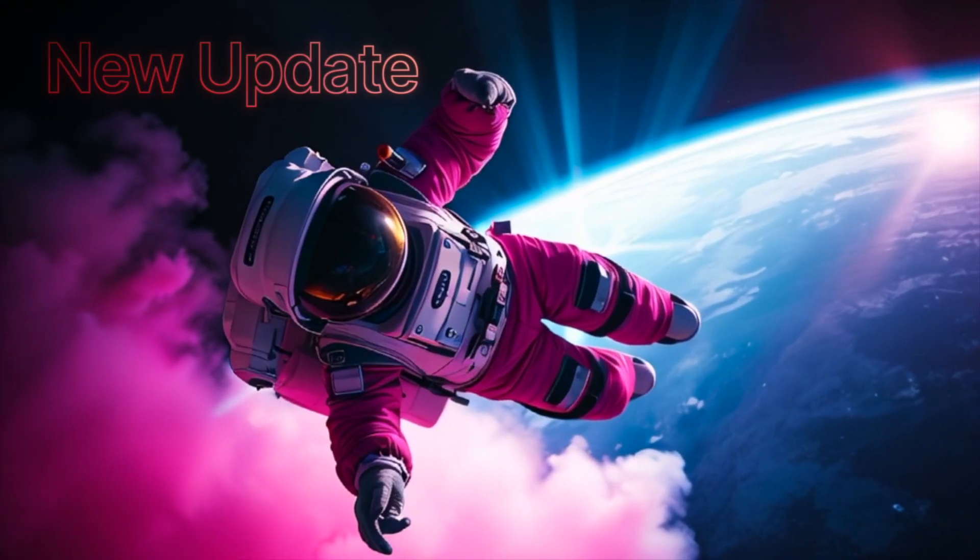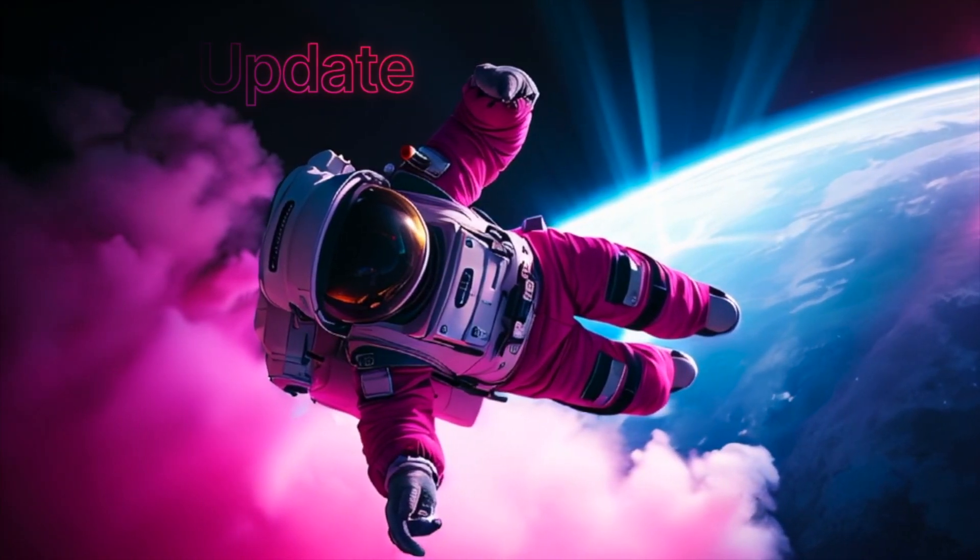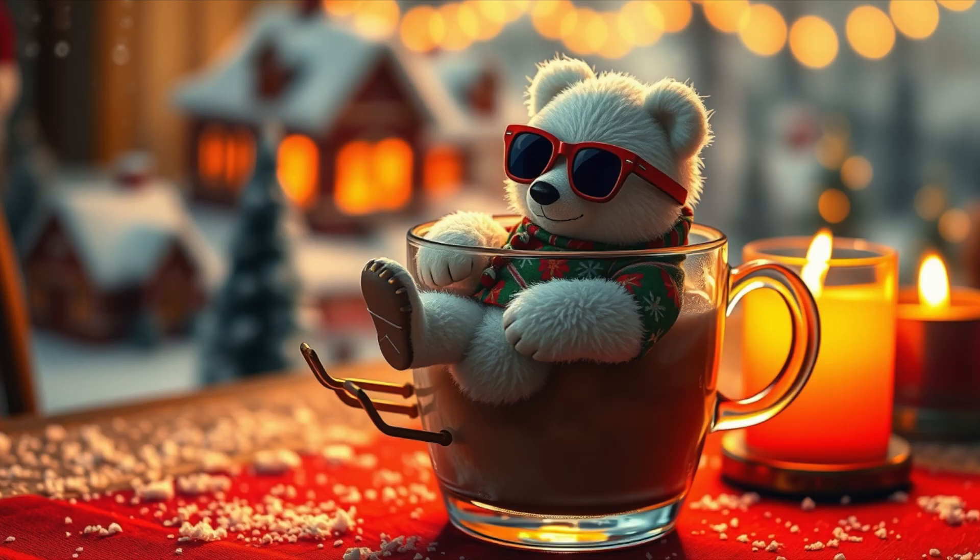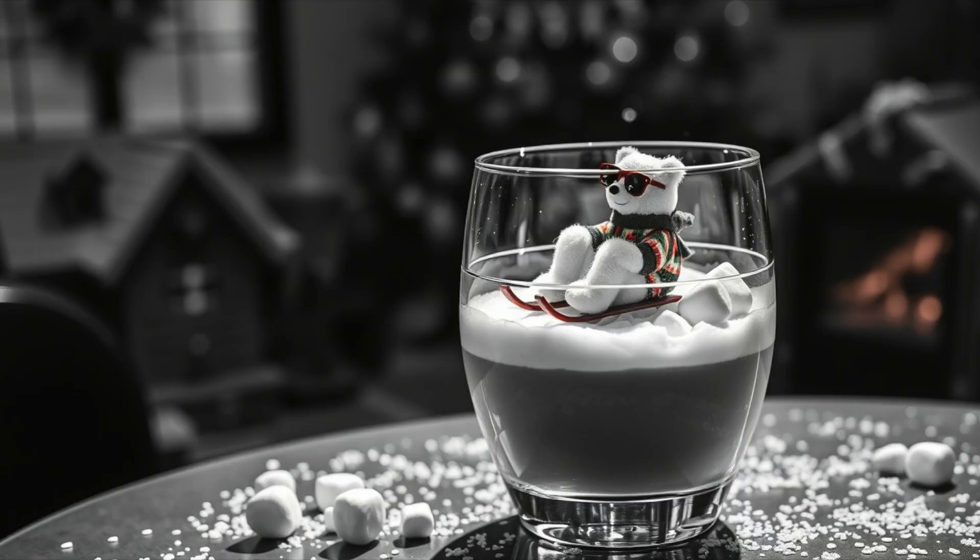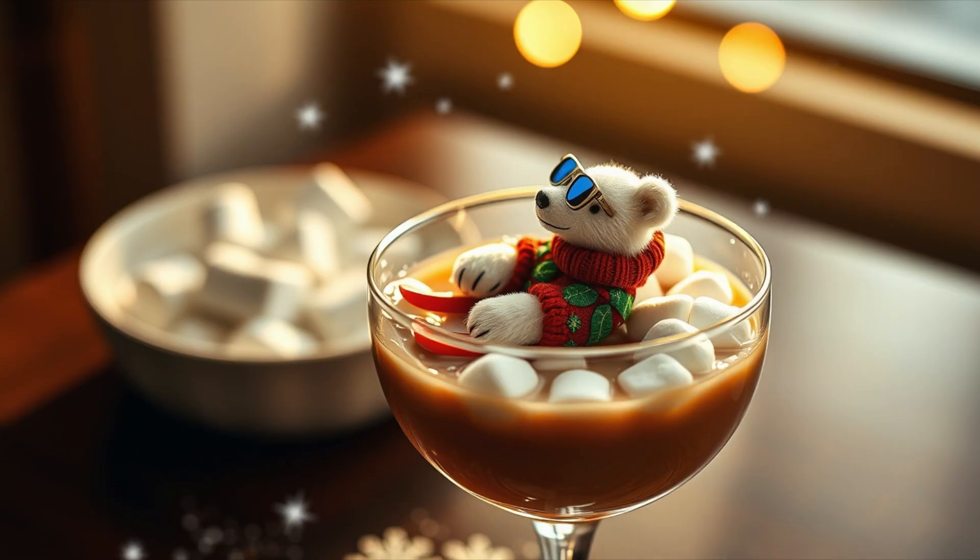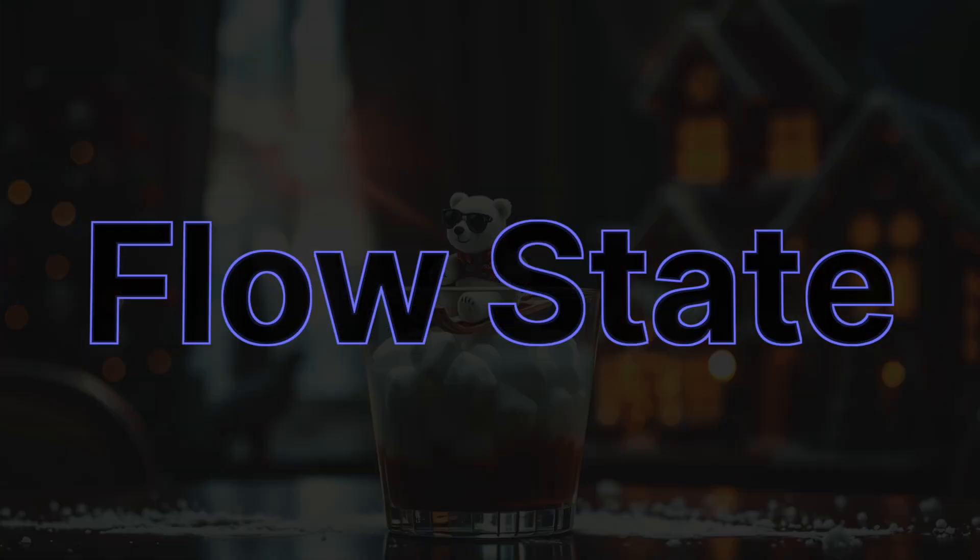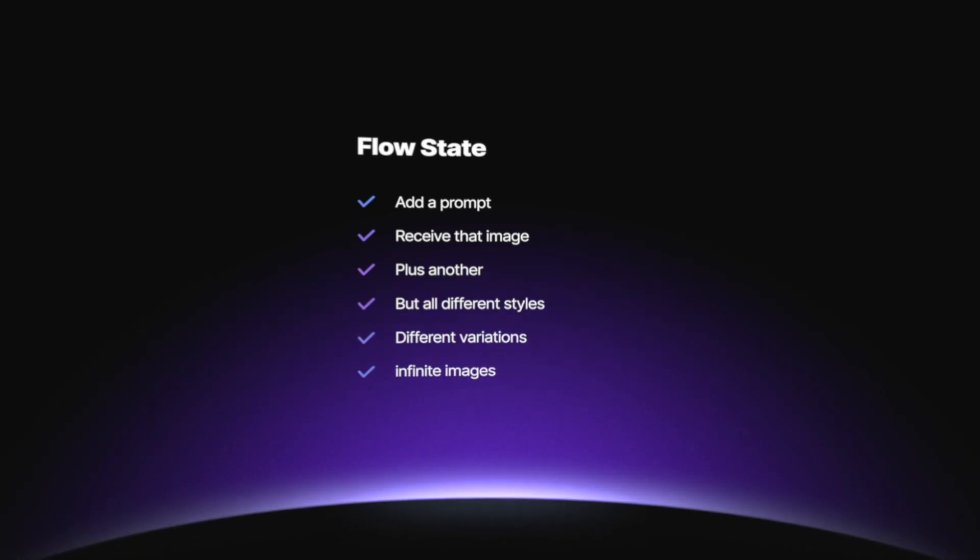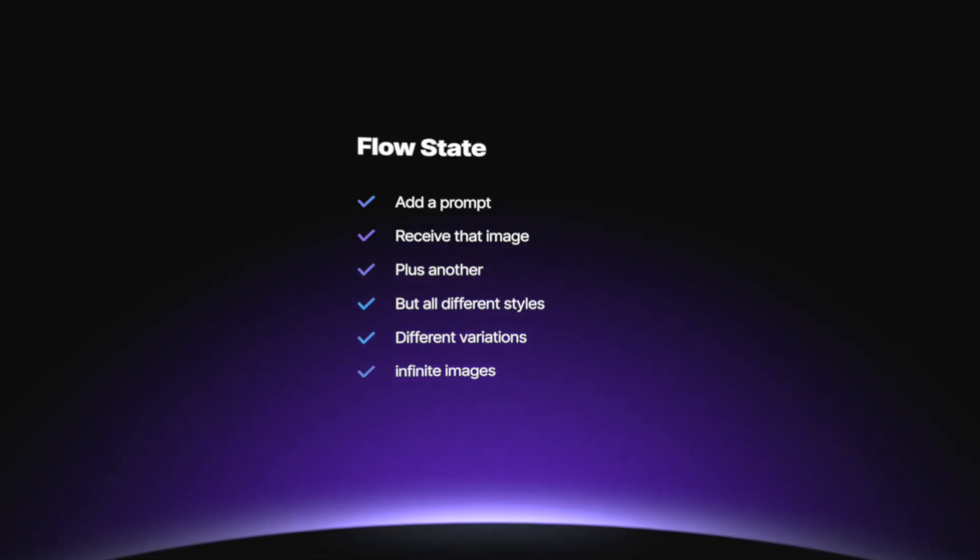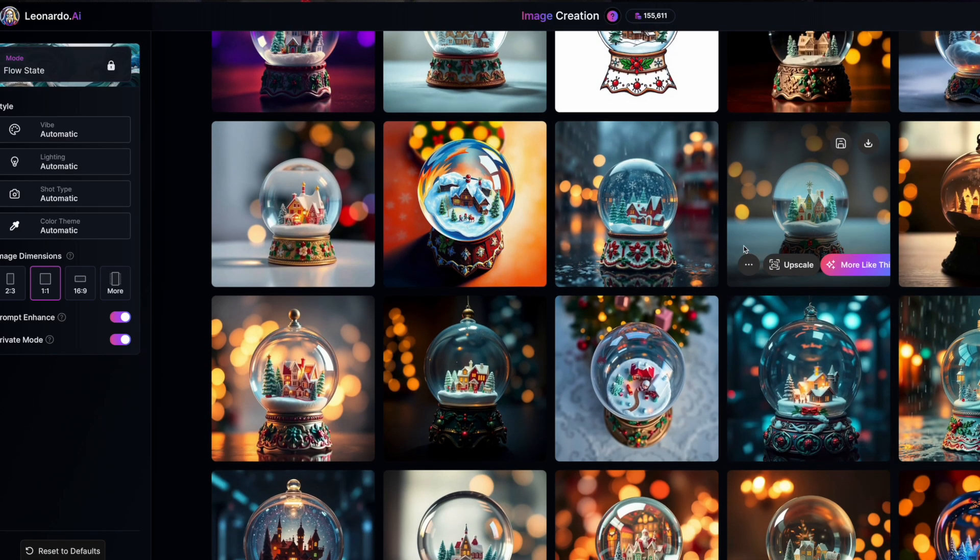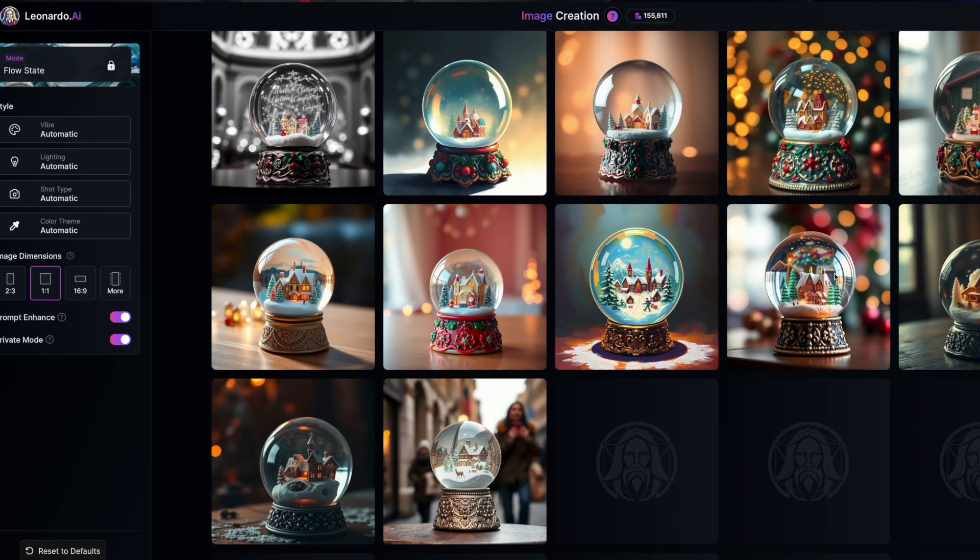But today we're going to be looking at this brand new update by Leonardo AI, and this is one that really excites me. You're going to be able to get a ton of different images with all different variations with just a simple prompt. It's called FlowState. Add a single prompt and then FlowState generates an ongoing feed of images to give you an infinite amount of variety.